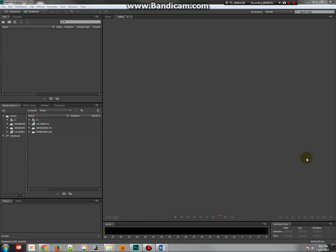Hey there, this is Jonathan Ross, and in the following set of tutorials, we're going to take a look at using Adobe Audition to create a simple multi-track edit.